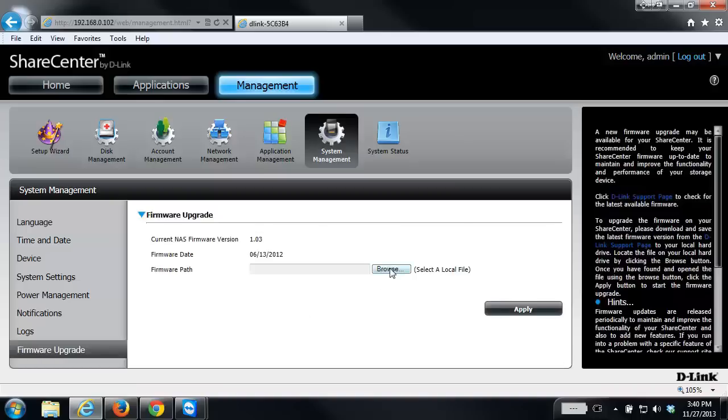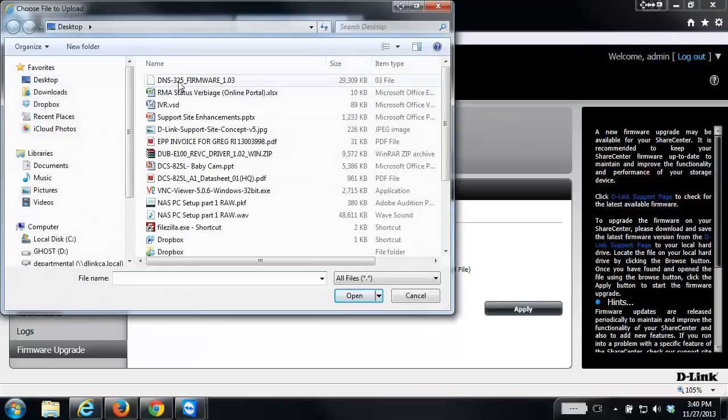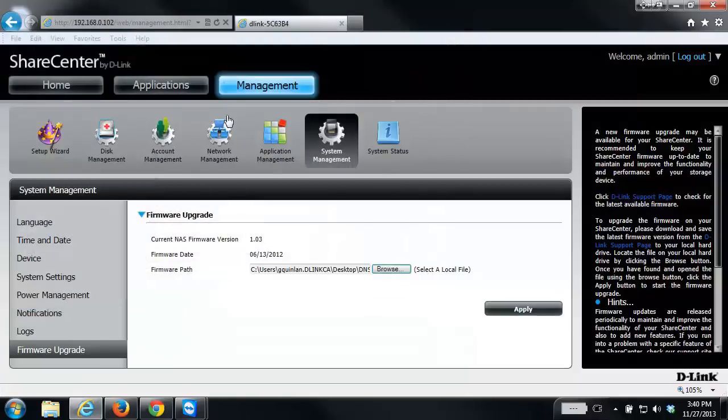From there, click on the browse button. We need to select the firmware file that we just downloaded. I have it here on my desktop. I'm just going to click on it and then click on the apply button.